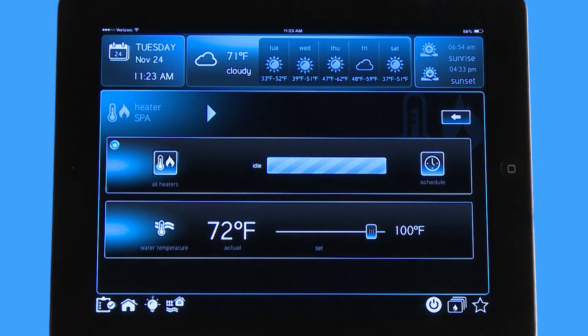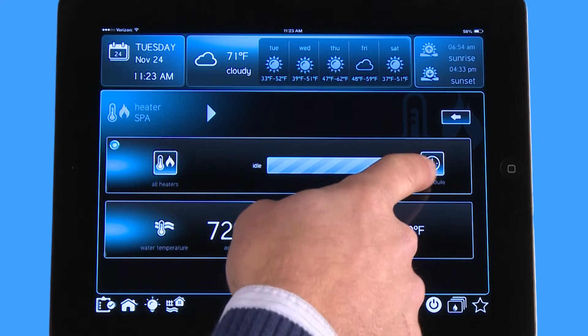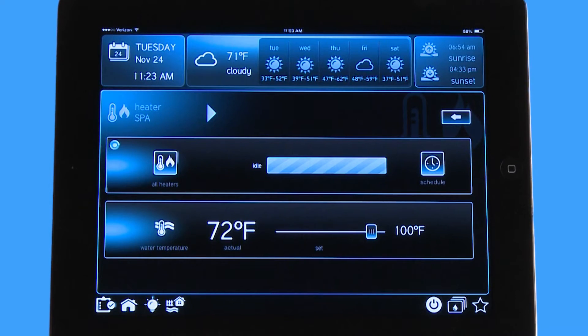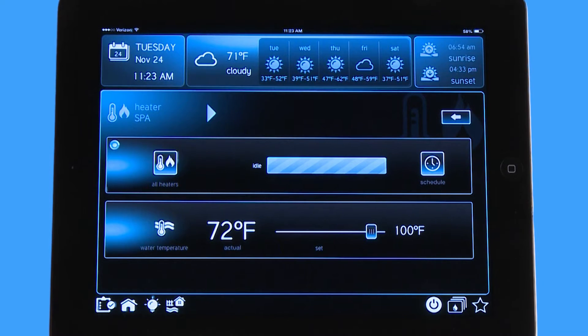Just like any other schedule in the OmniLogic, you simply hit the schedule icon and it gives you the same menu where you can do it each day of the week. You can do any kind of custom template that you want to use on the heater as well, just like your filter pump.